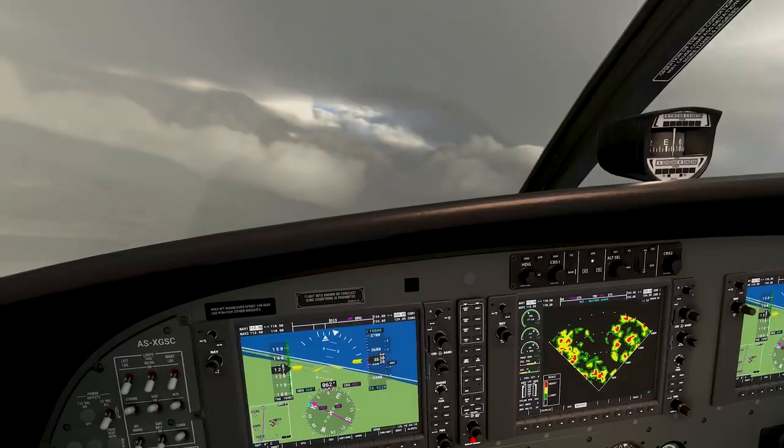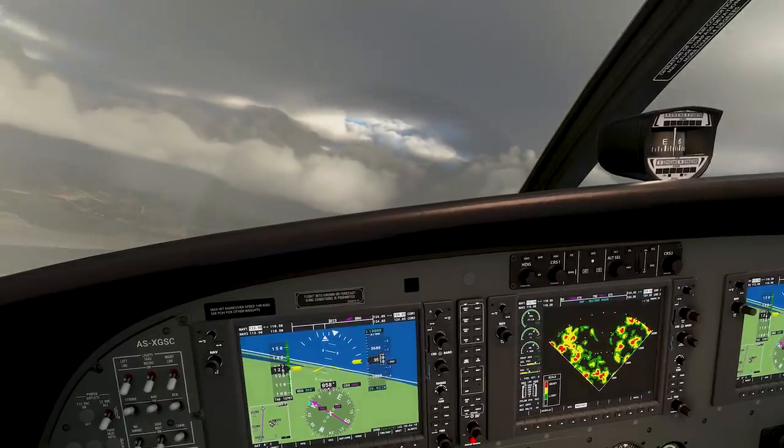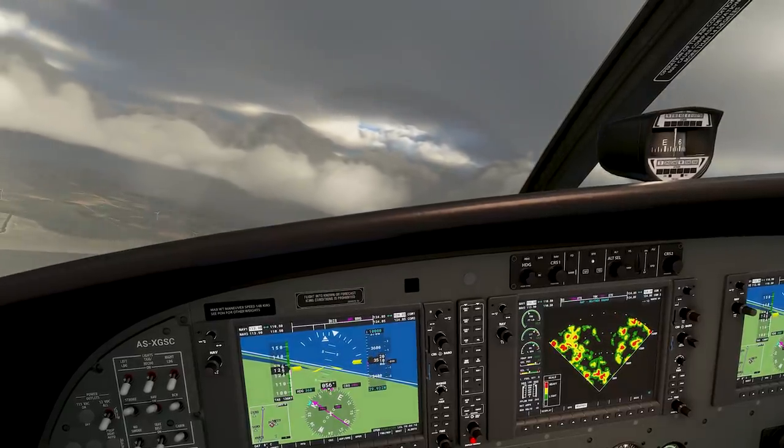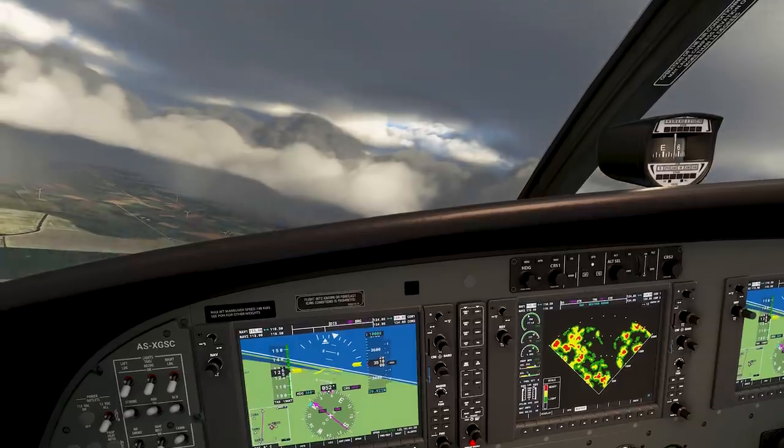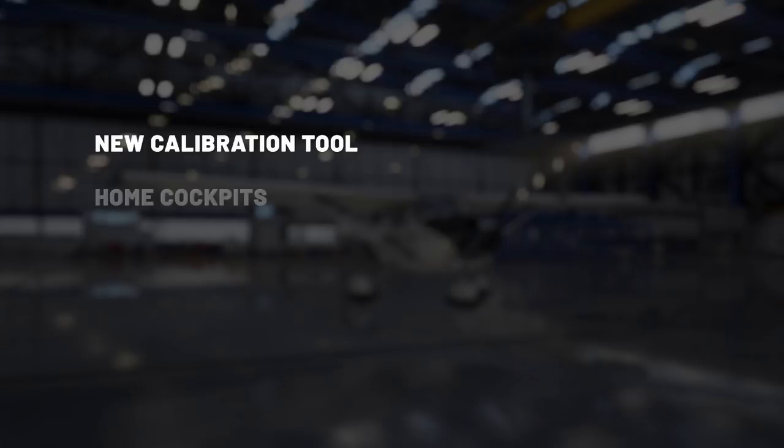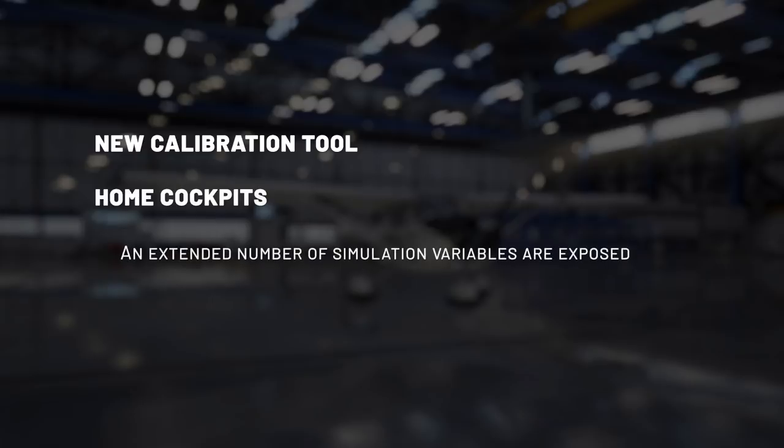The simulation now brings a complete calibration and set of tools for all inputs. External tools are no longer needed. We also keep in mind that many simmers have done an incredible job building their home cockpits. To allow them to keep the benefit of their hard work, simvars are going to be exposed as they were in the past and have been extended with new functionalities.